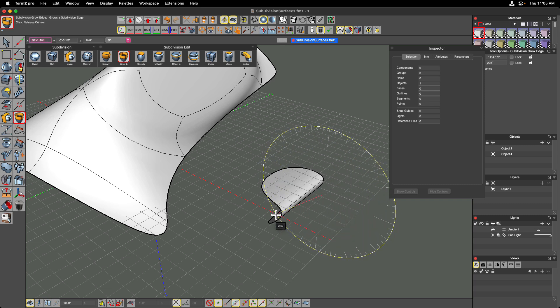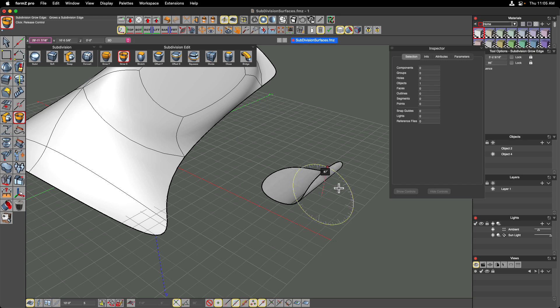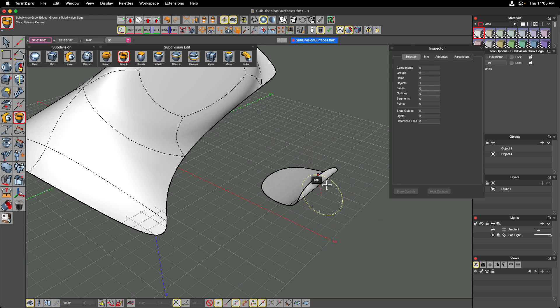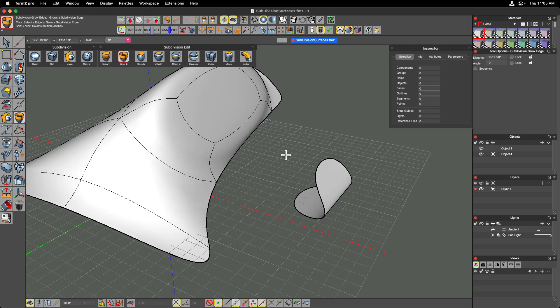Again we get that on-screen widget to control the direction, angle, and magnitude of that offset. The neat thing about subdivision surfaces is that you don't have to start with surfaces — you can start with volumes.